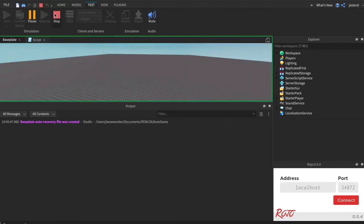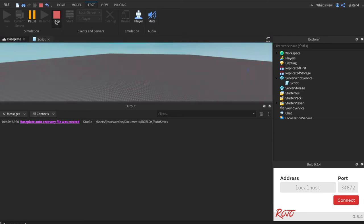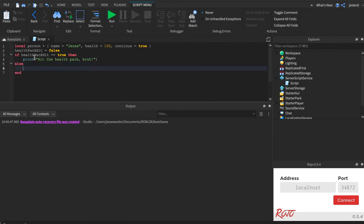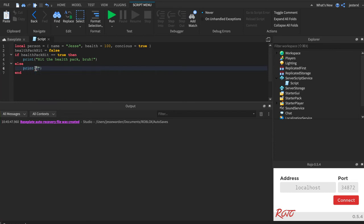Now, sometimes the lack of output is not really helpful, and so a lot of times what you'll do is you'll have something called an else. In this case, it says, well, if it's not true, then do the other thing. So print did not hit health pack, sadness, run.